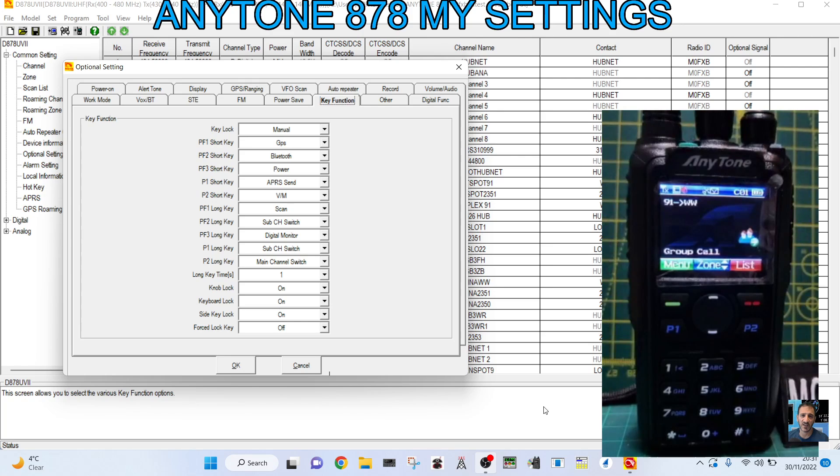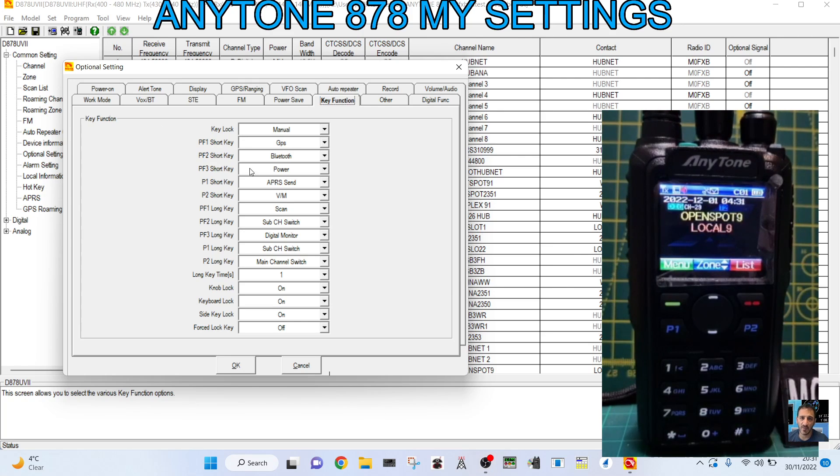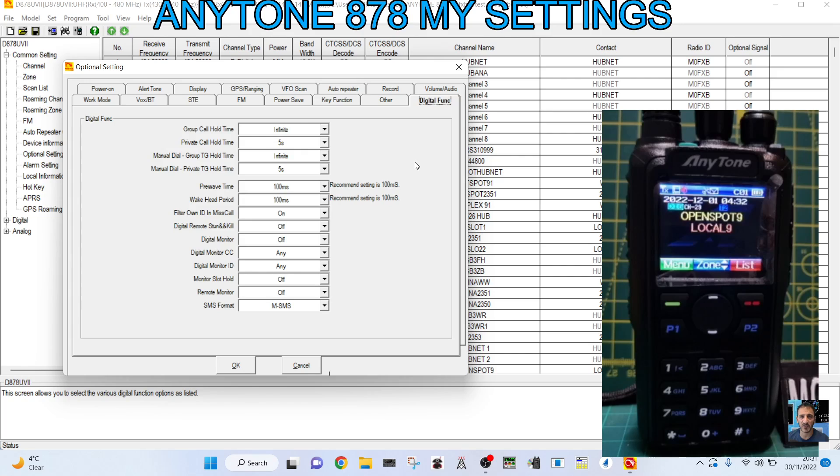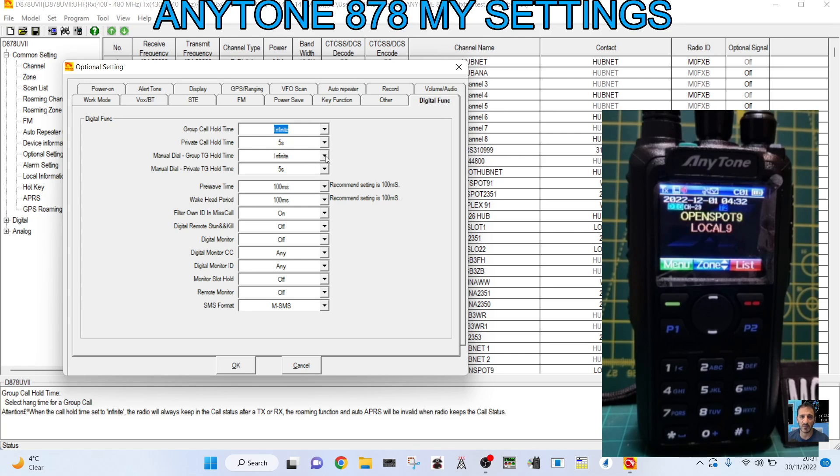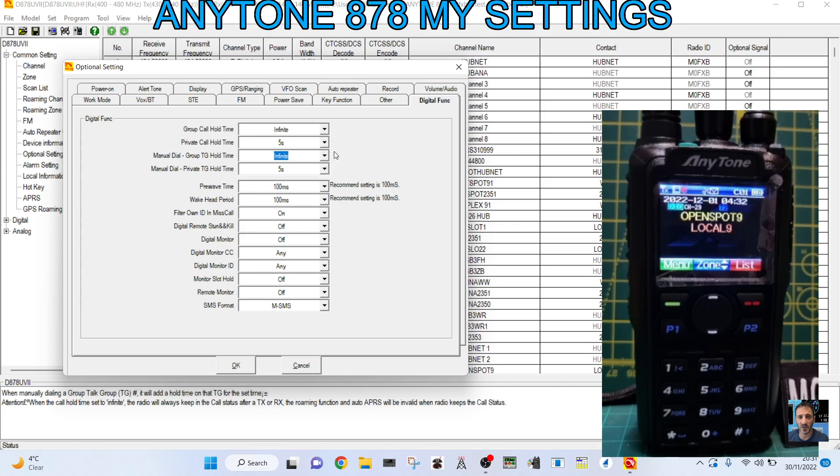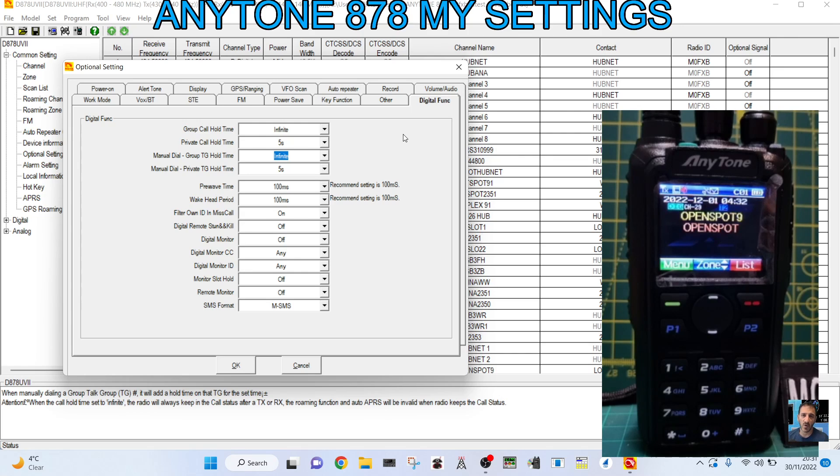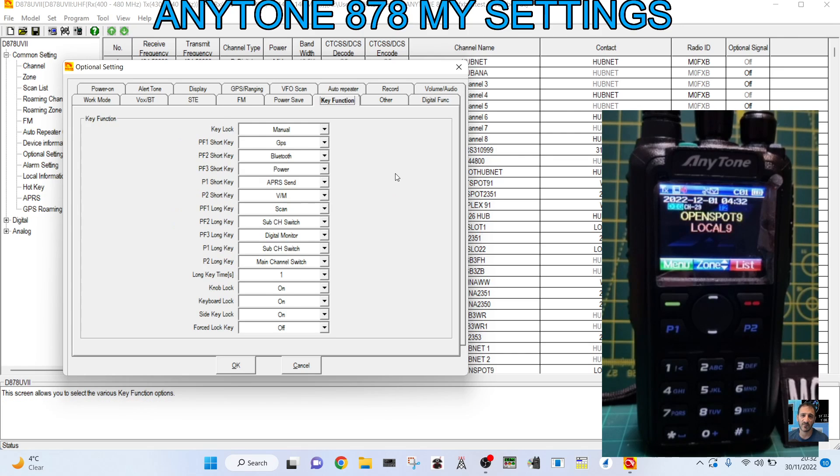And you can set the hang time within the settings on the radio to keep you on. And the hang time, if you look here on digital functions, you've got optional settings, digital functions. And look, you've got hang times there, and I've set them to infinite. It just means that when you key, you'll stay on that talk group instead of reverting back to the channel that's programmed on the radio.